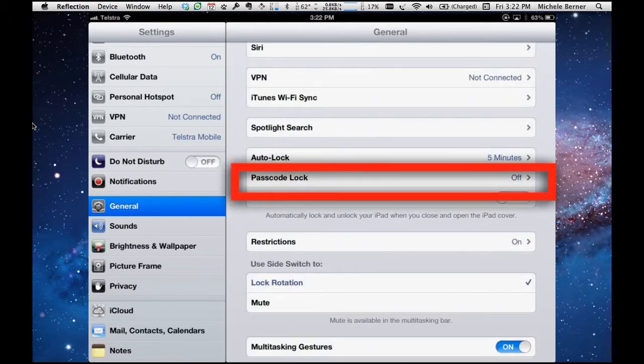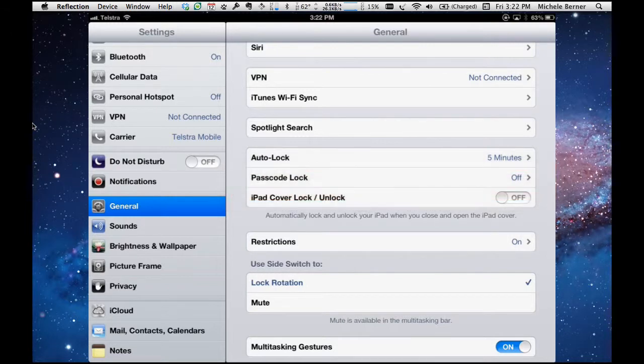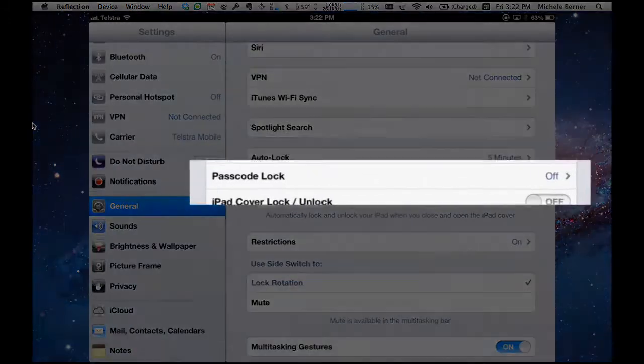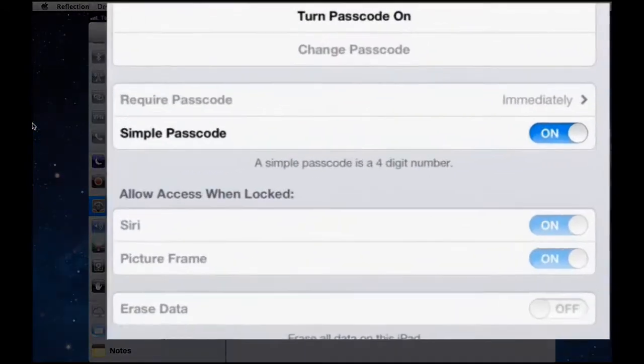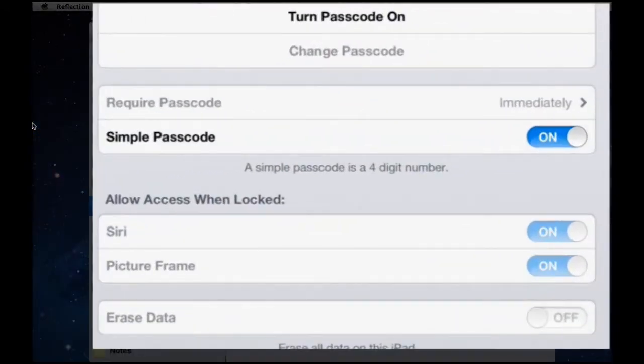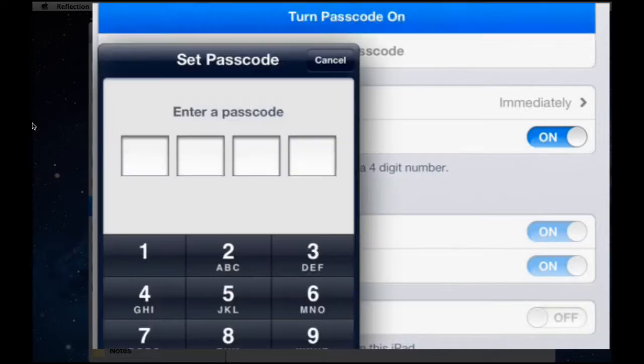Passcode lock. If you want some security on your iPad then you could set a lock, either a number which is the passcode lock or you could set a string of characters. If you want to turn it on, you need to tap passcode lock and we'll go through all these options one by one but let's just start with turning it on.